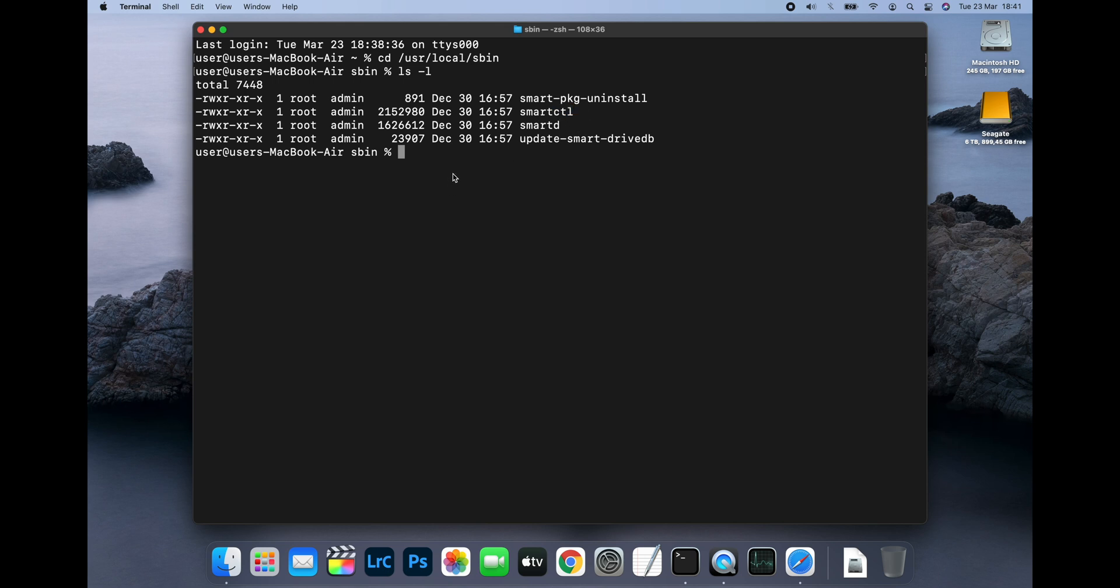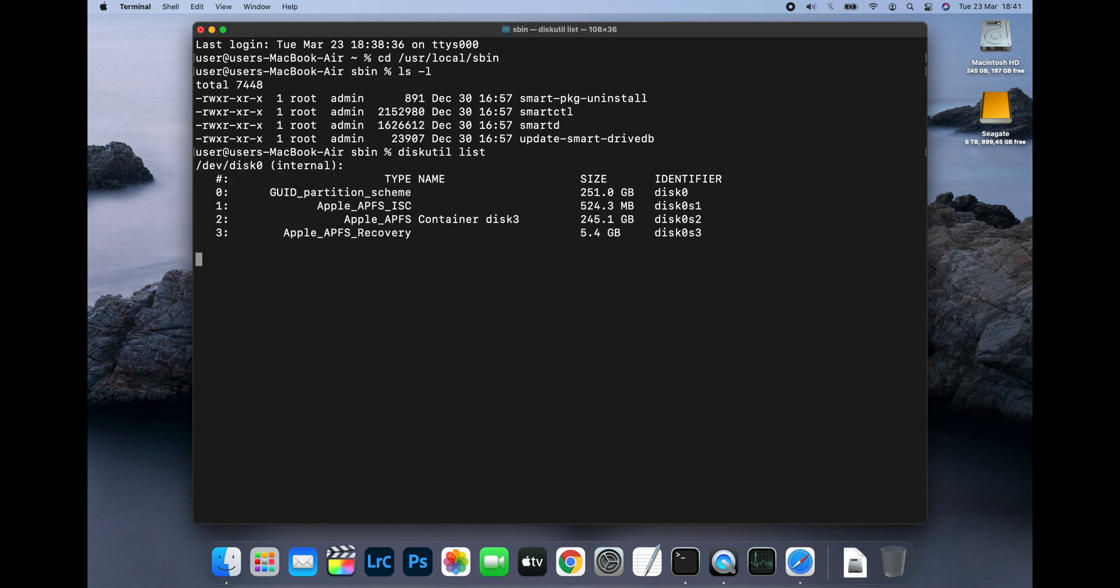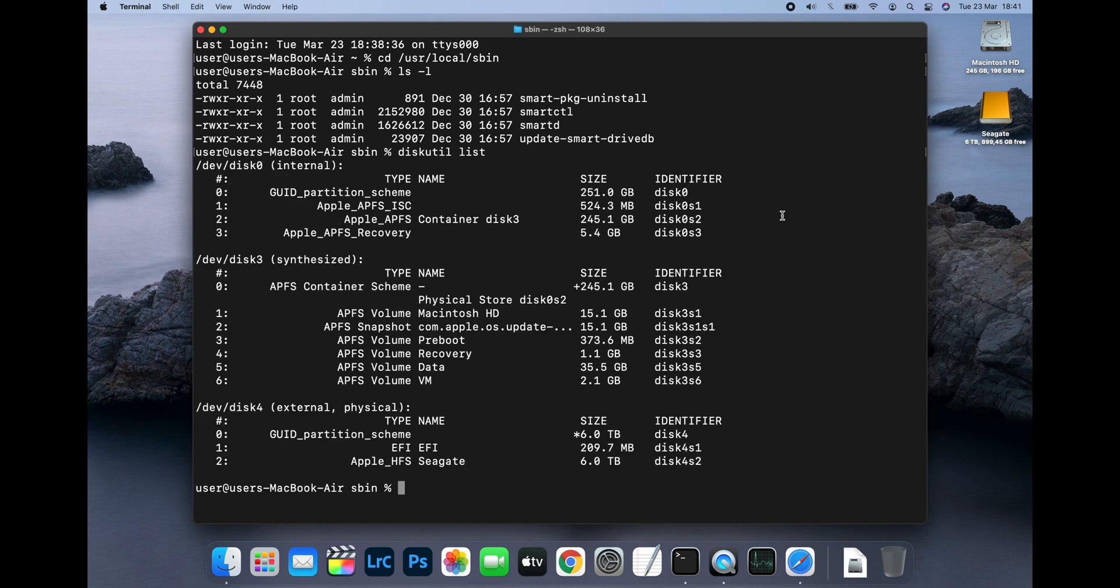Your internal SSD identifier is likely going to be disk 0. You can check that by typing diskutil list. You'll see your internal drive listed at the top with the capacity and the drive identifier disk 0 on the right.